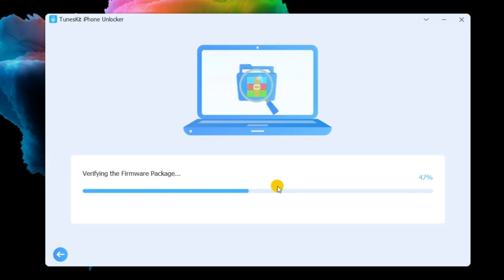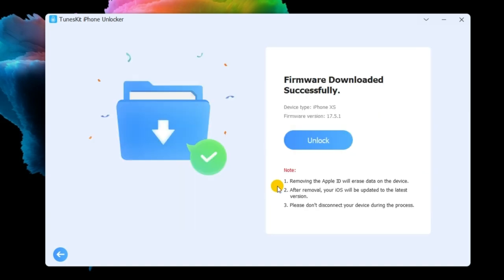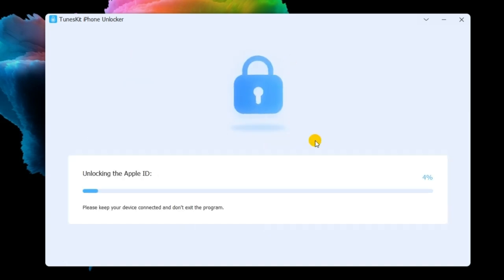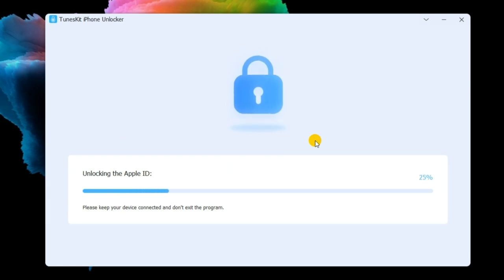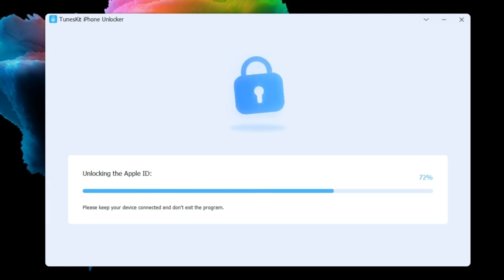TunesKit iPhone Unlocker will start to remove the Apple ID from your iPhone as soon as the downloading process is done. After removing the Apple ID, you will need to set up your iPhone again.